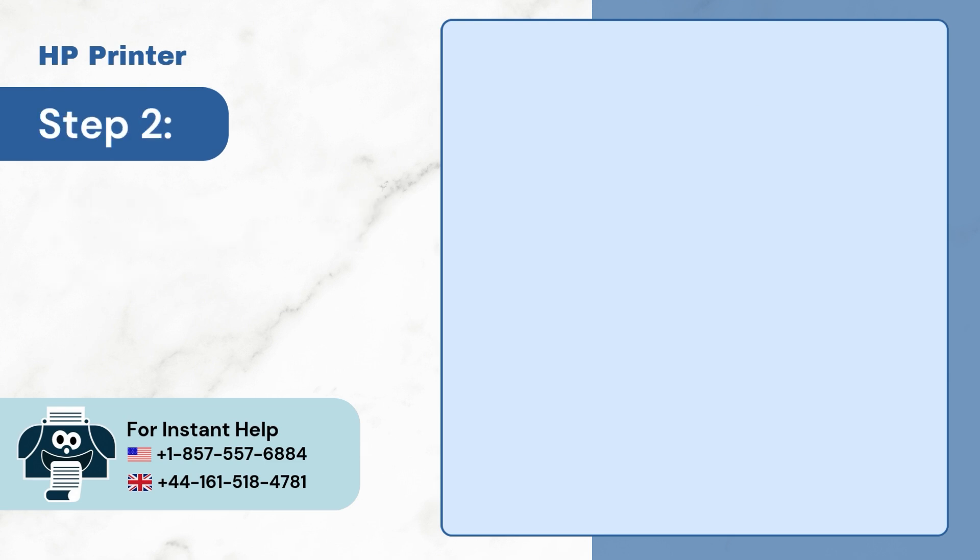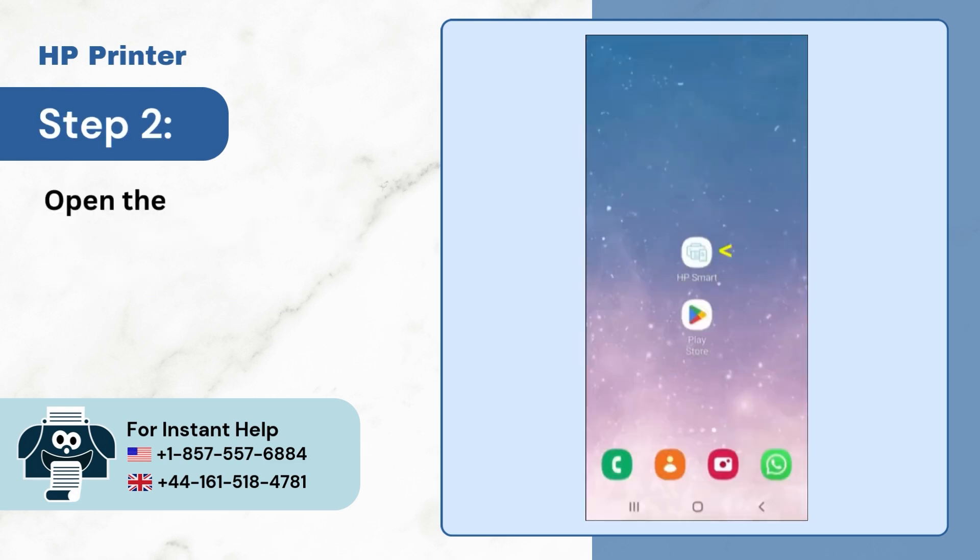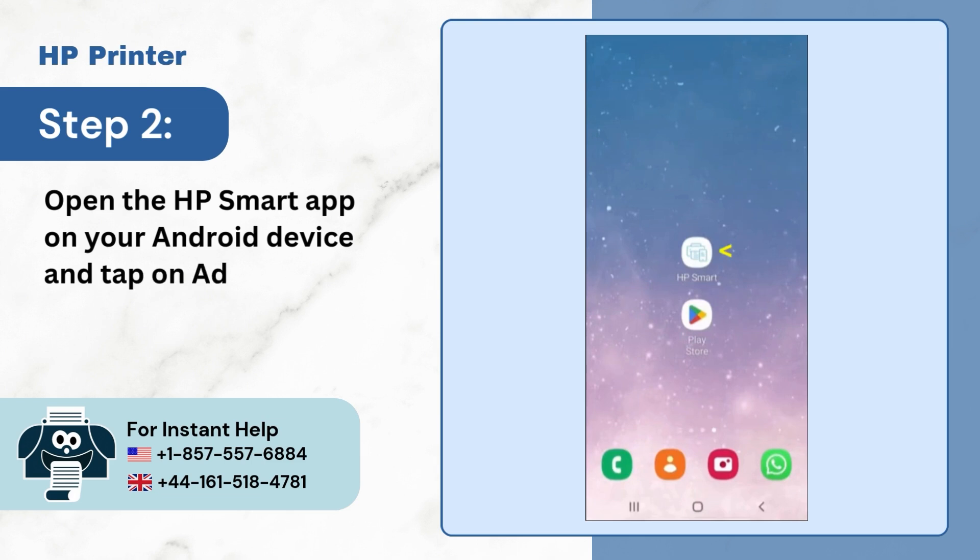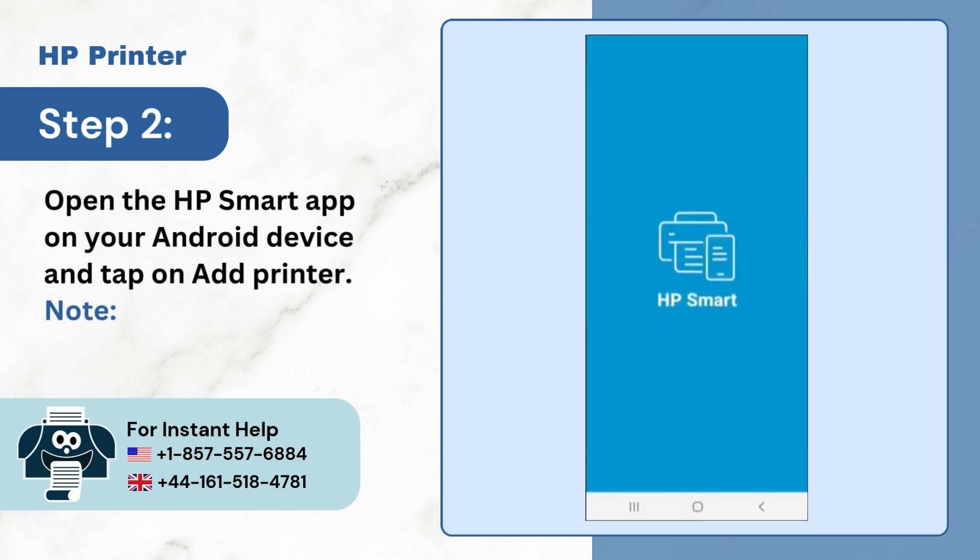Step 2: Open the HP Smart app on your Android device and tap on Add Printer. Note first, create an account or sign in.